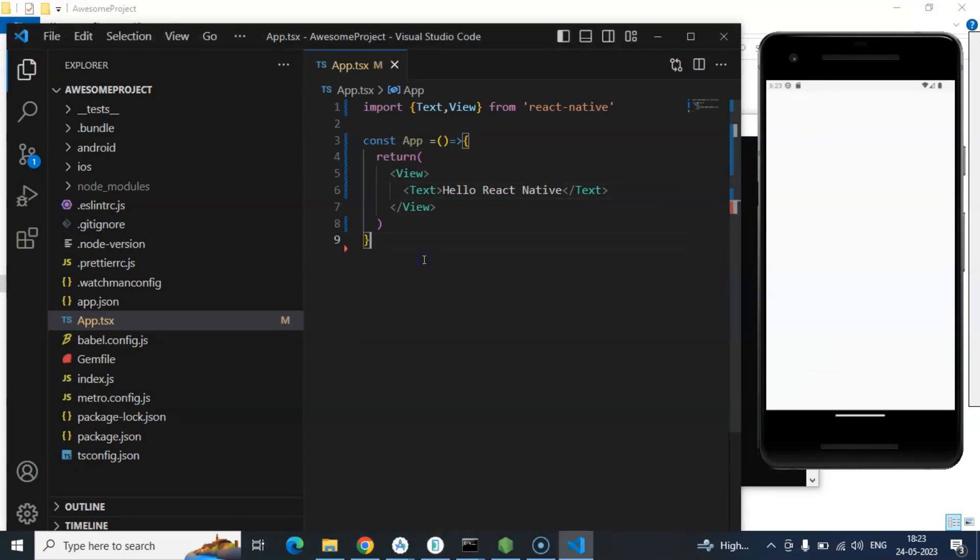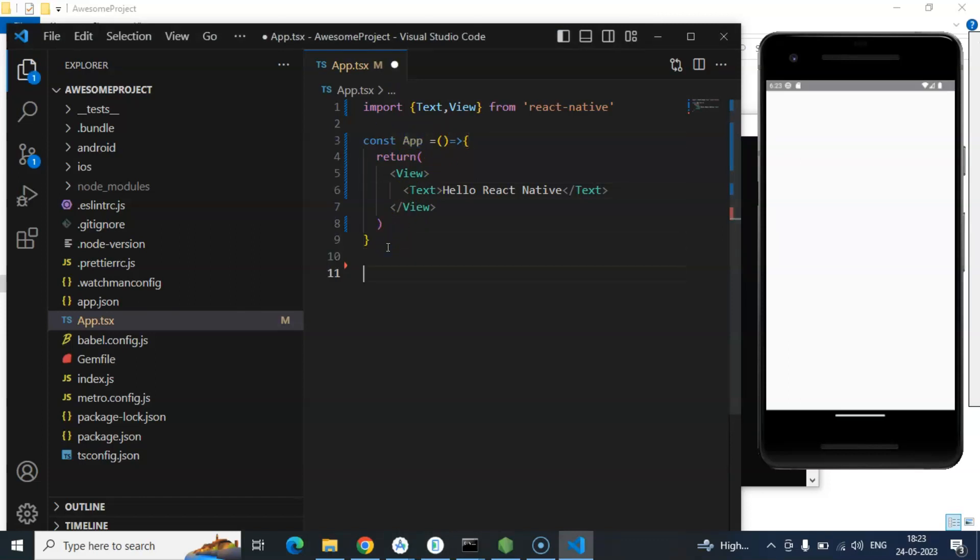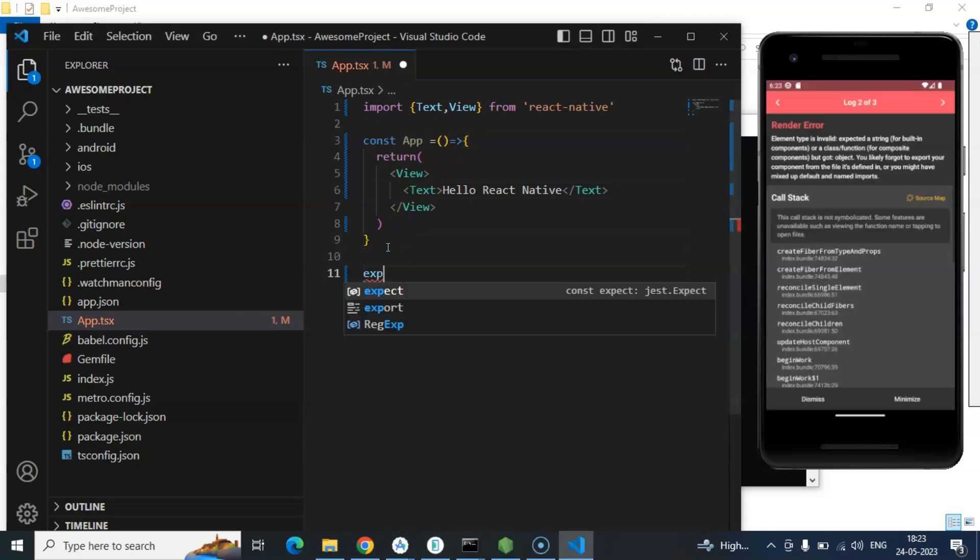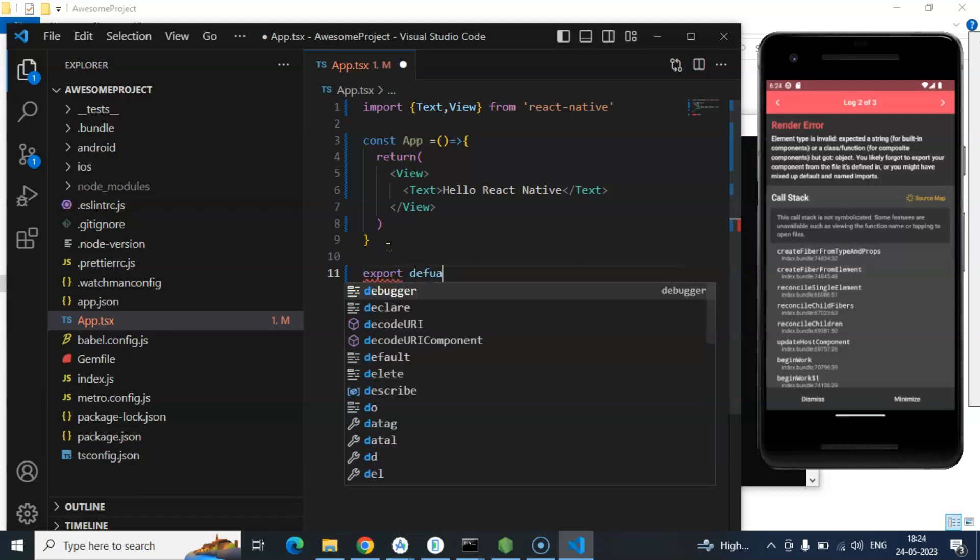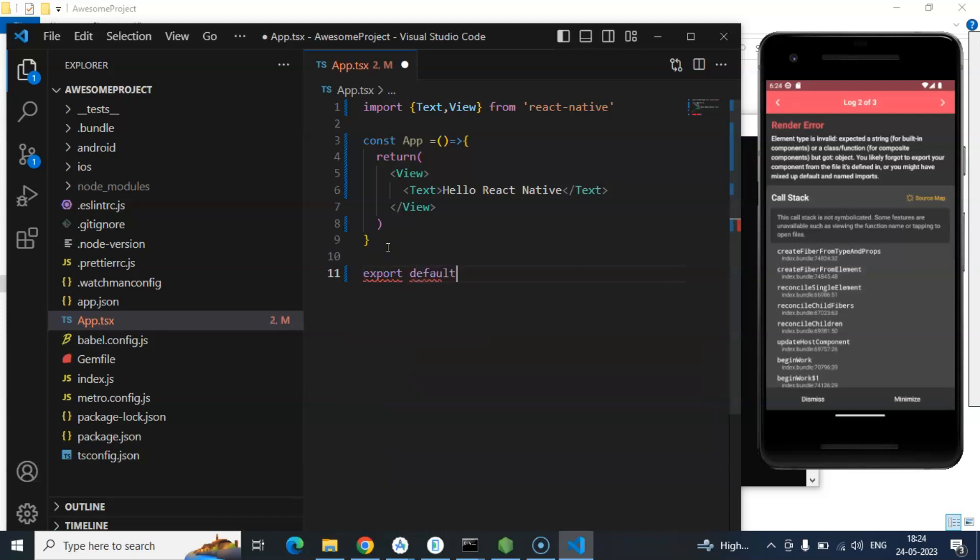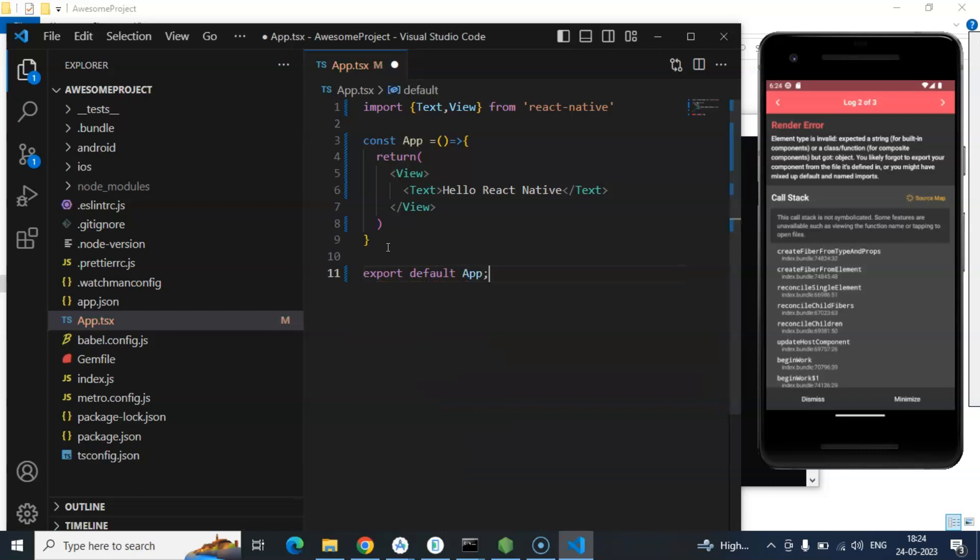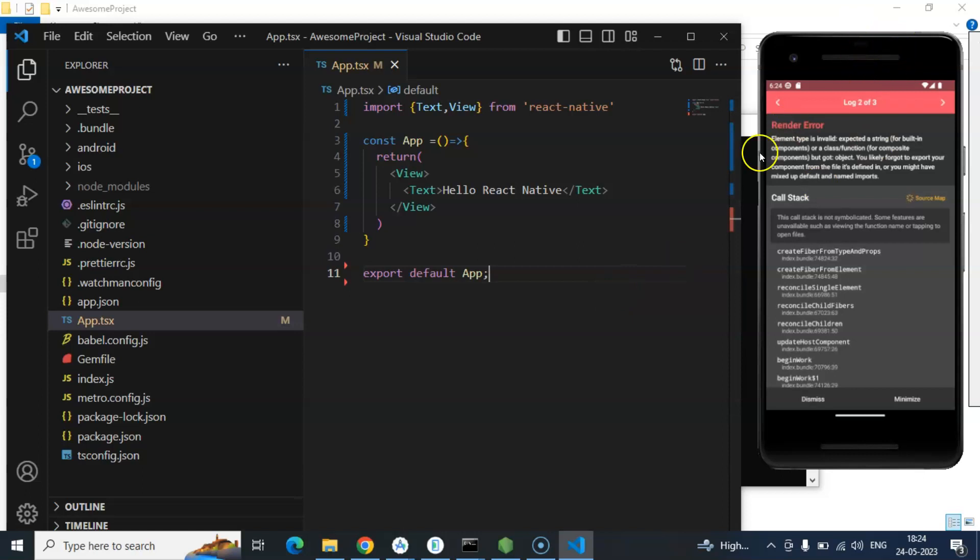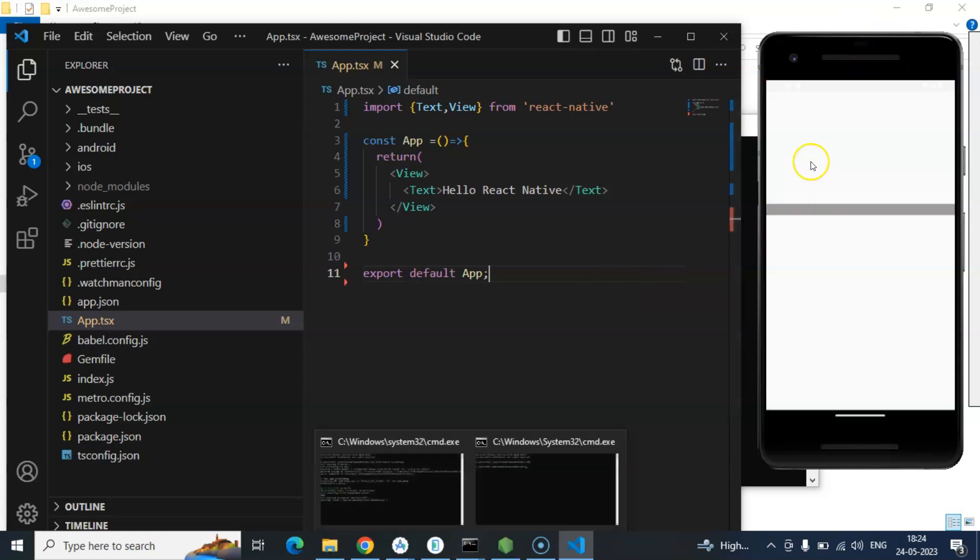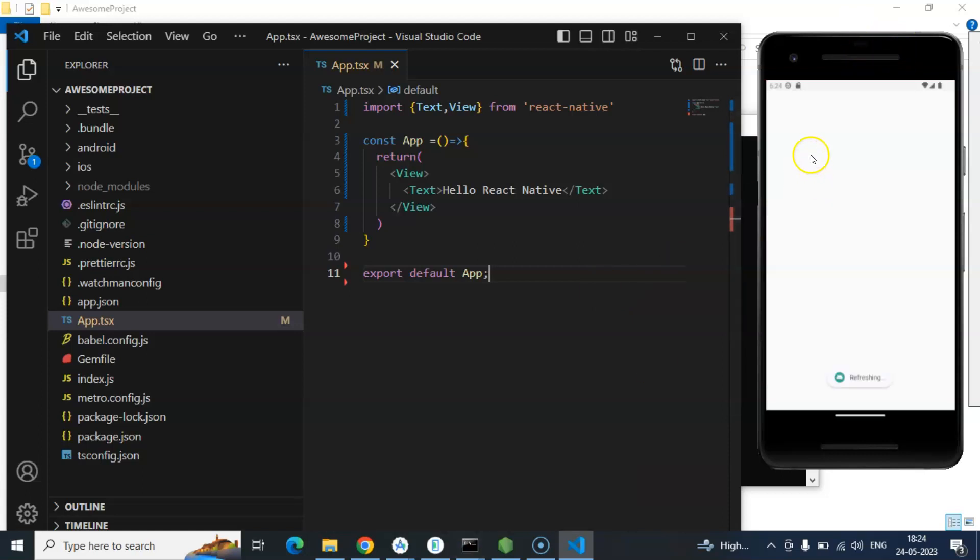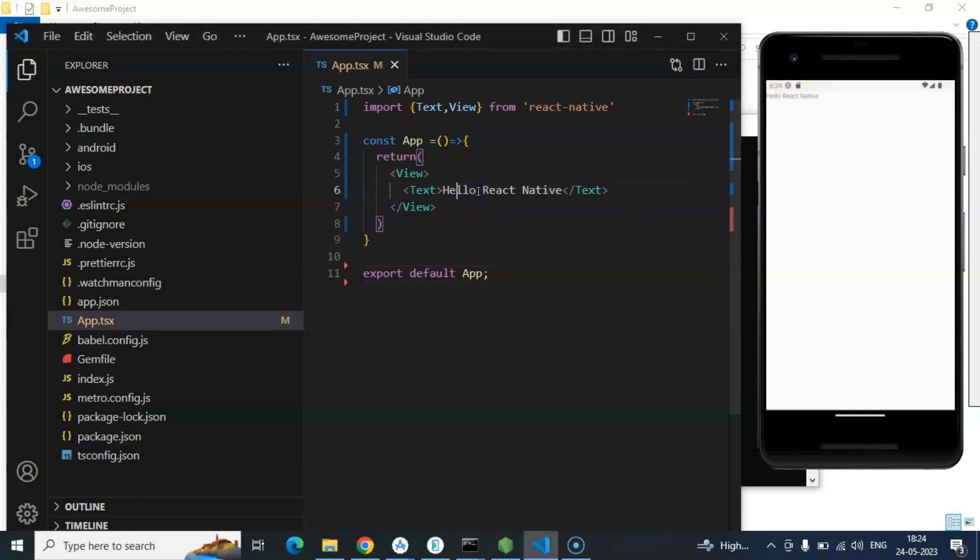So this code is still not visible because we have to export this app.js also. So let's just export default App. Save it. And if it's just taking some time to re-render this screen. After that this code should be working fine. Here we can see that hello react native.